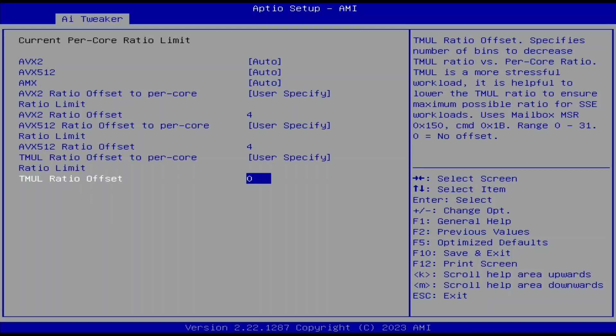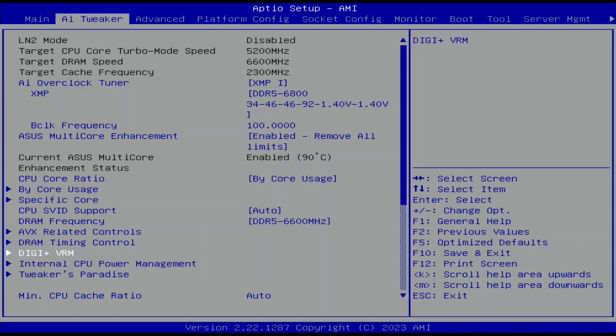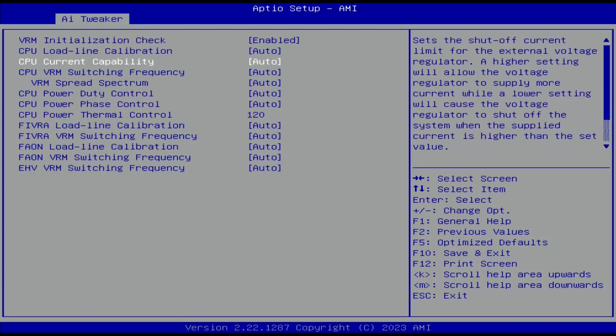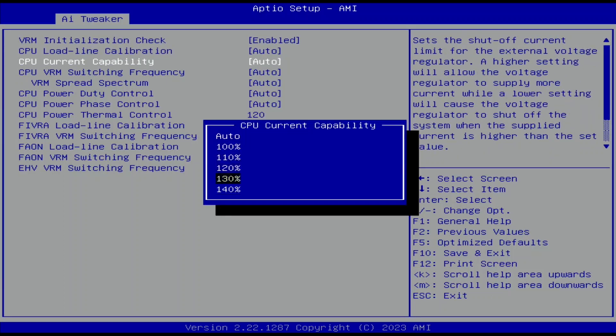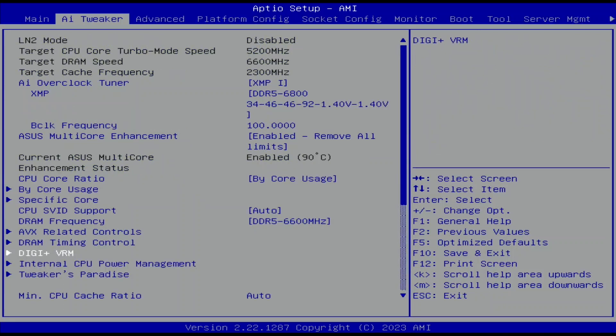Set AVX2, AVX-512, and TmL ratio offset to 4. Leave the AVX-Related Controls submenu. Enter the Digi Plus VRM submenu — this gives us access to options to configure the motherboard voltage regulators. Set CPU Current Capability to 140%. This helps avoid any overcurrent-related issues when pushing the CPU to the limit. Leave the Digi Plus VRM submenu.